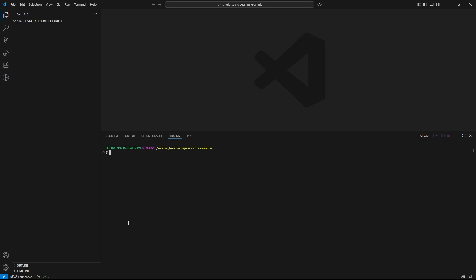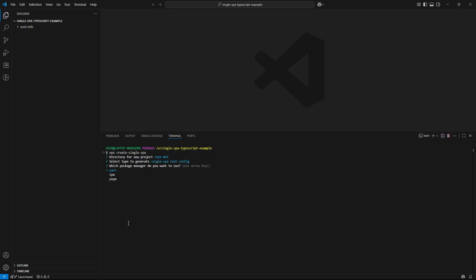Now that our environment is ready, let's kick things off by initializing the root microfrontend. We will start with the usual command that is npx create single spa. This kicks off the setup wizard. For the directory name, I am entering root mfe. When it asks for the microfrontend type, I am selecting root config. This will be the central hub that wires together all our microfrontend apps. Next, I am choosing npm as the package manager.